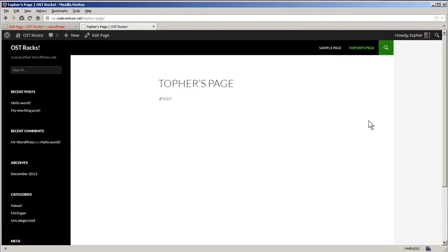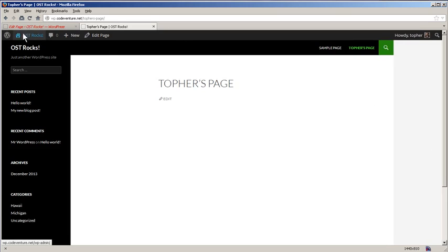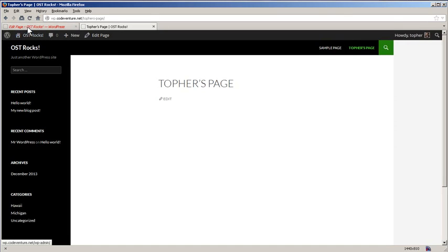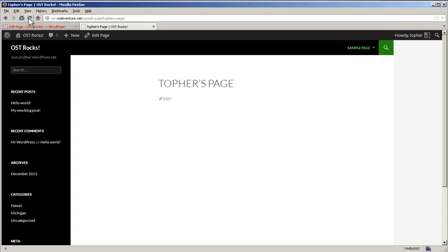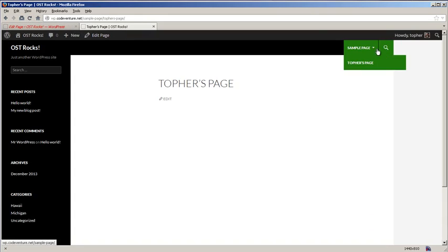Now let's make Topher's page a child of sample page and see what happens. In our navigation, sample page now has a little drop-down arrow and Topher's page is a sub-nav. Again, that's entirely dependent on your theme. This is 2014.